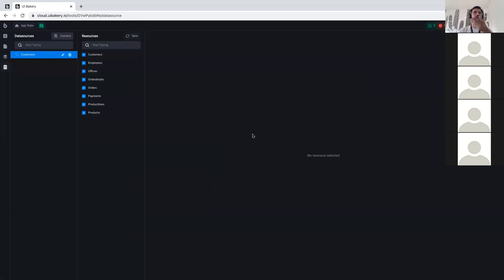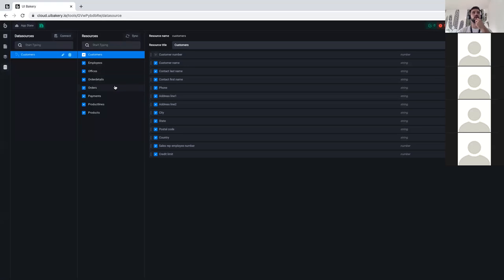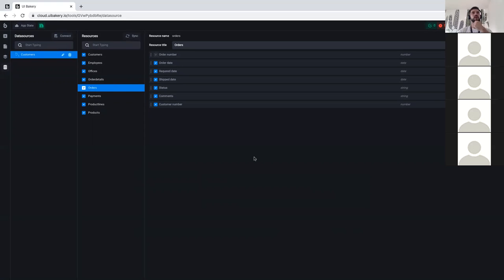I can check the connection — everything is okay. I connect the database and it's connected. As you can see, UI Bakery understands the structure of my database and shows the tables it read. Here is the customers table with its columns. We'll also be using an orders table to show how to build grouping and joining across two tables.